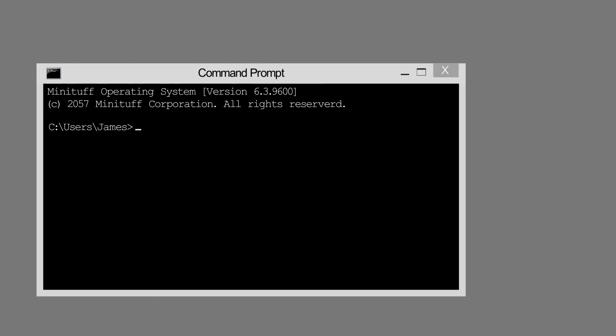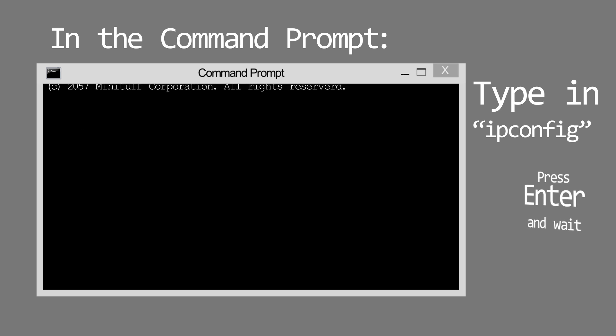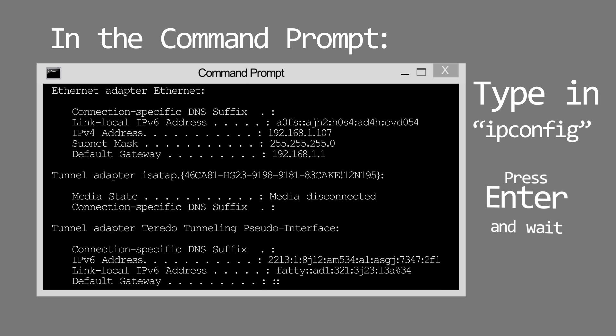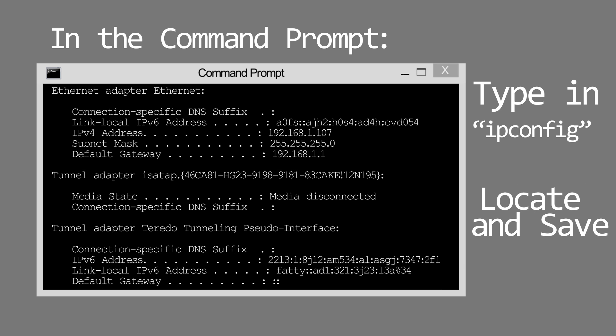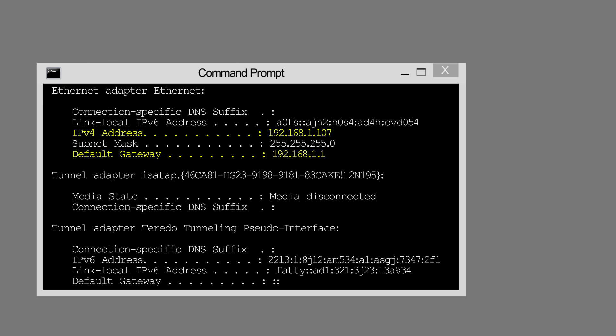Once command prompt opens up you want to go ahead and type in this command: ipconfig as one word and press enter. You should see a bunch of information, but sift through that and what we are looking for is IPv4 address and default gateway. So what you should do is write this down, copy it down, and once you've completed that we can move on to the next step.